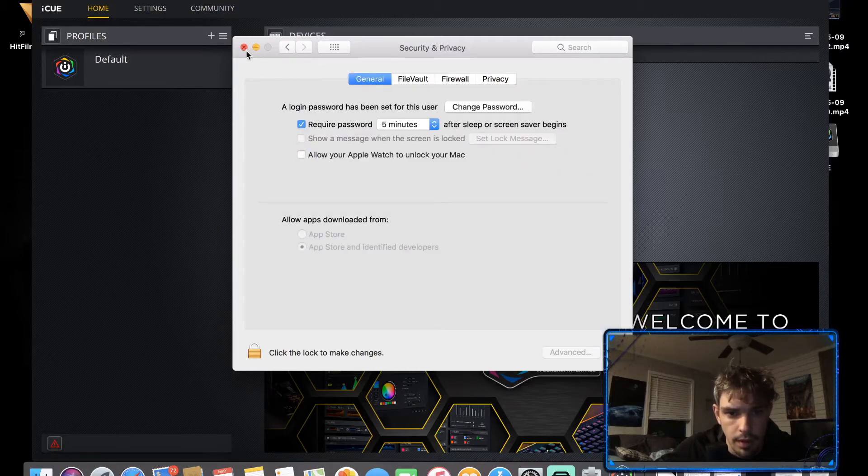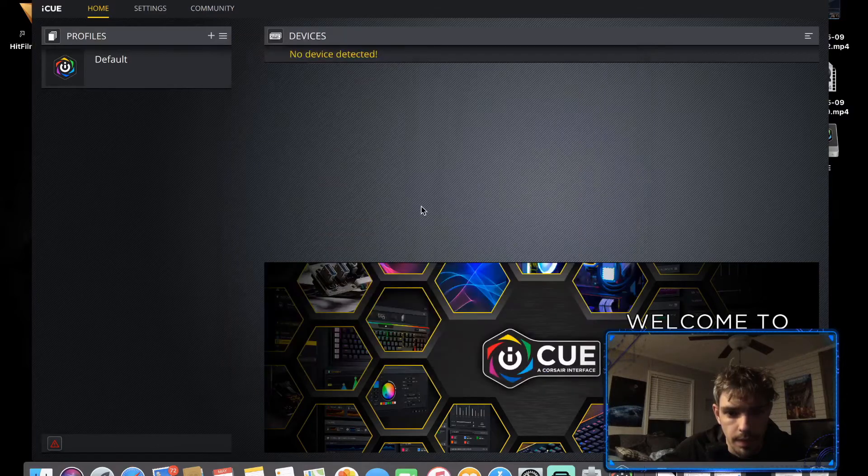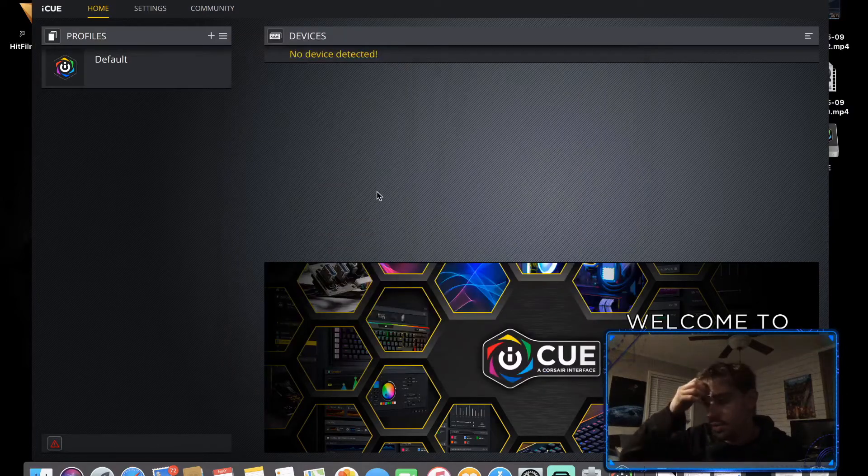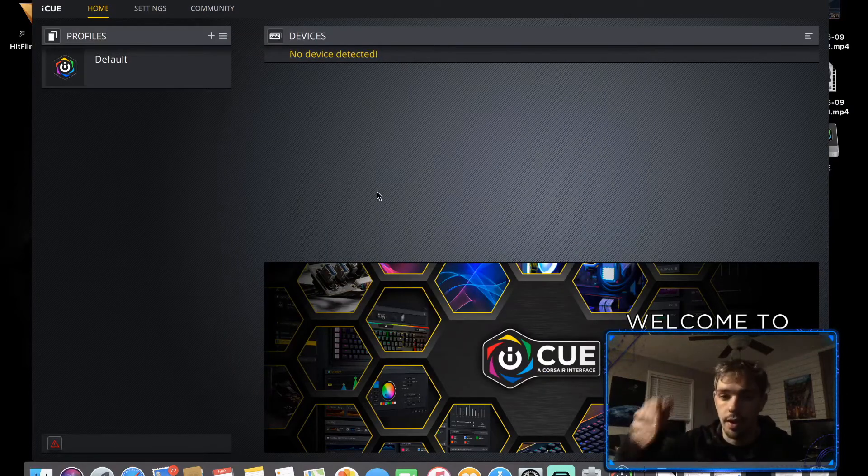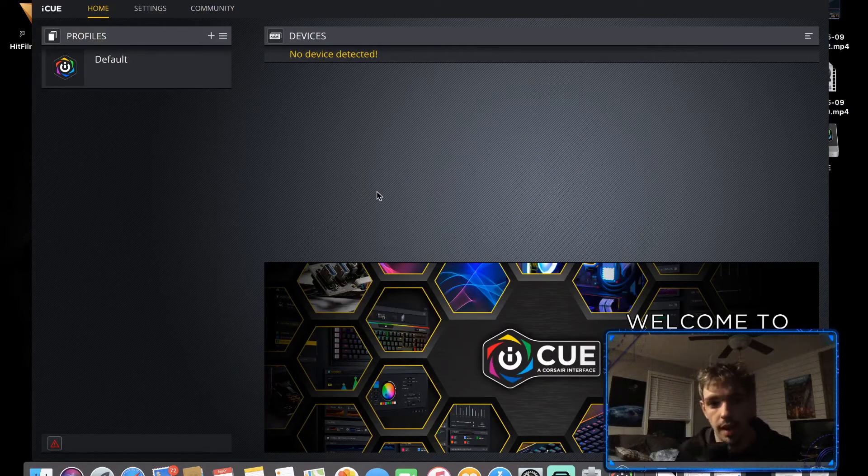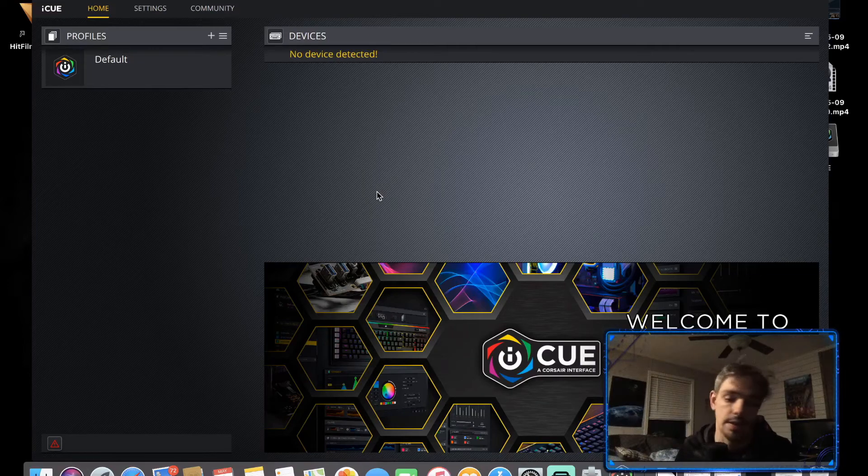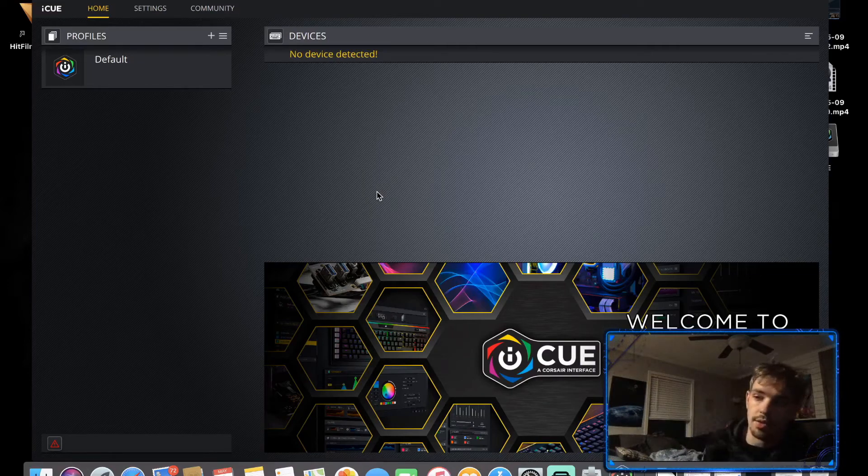Just to show you, as of right now it doesn't detect any devices and that's because there are none hooked up.